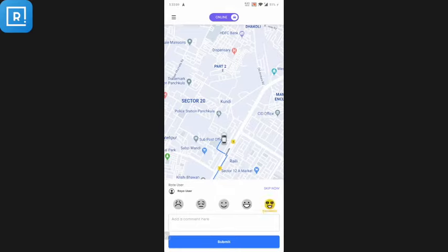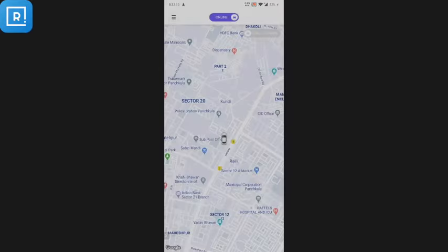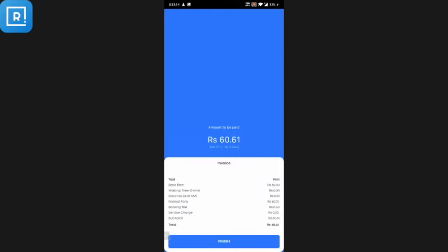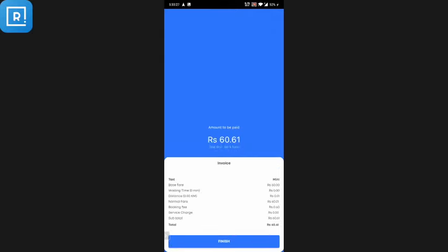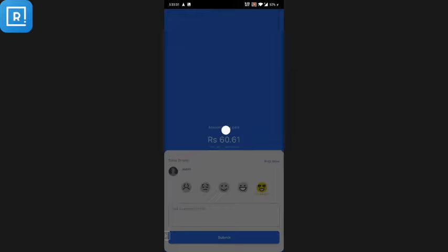When the driver receives the money, he clicks Complete Service. The driver can then rate the customer, write comments, or skip and submit. On the customer application, the customer can also see the payment amount, the fare bifurcation, the complete invoice, and then click Finish. The customer can then rate the driver's service and add comments before submitting.